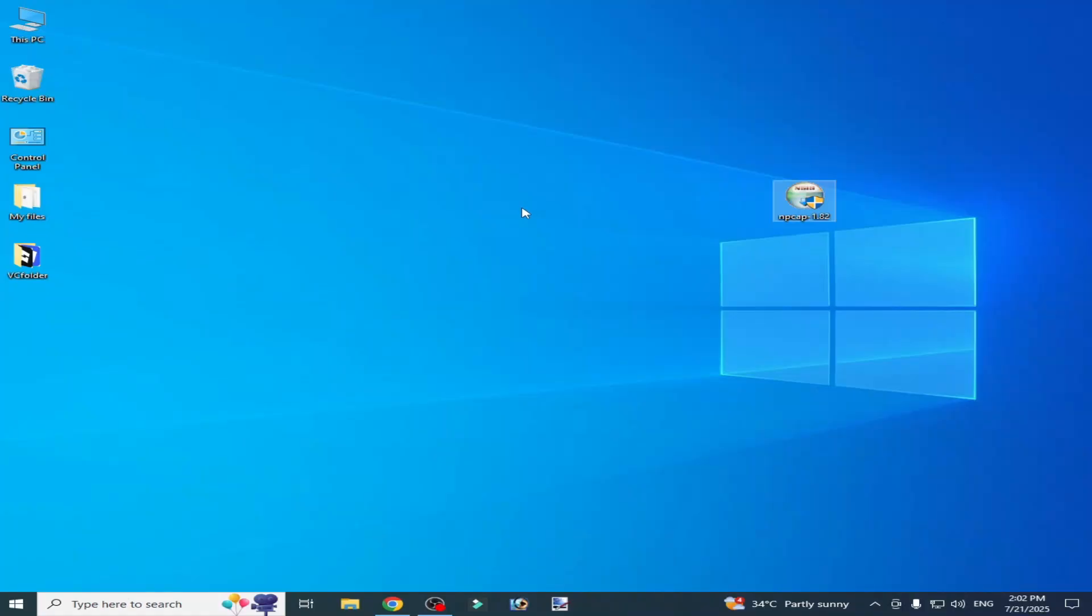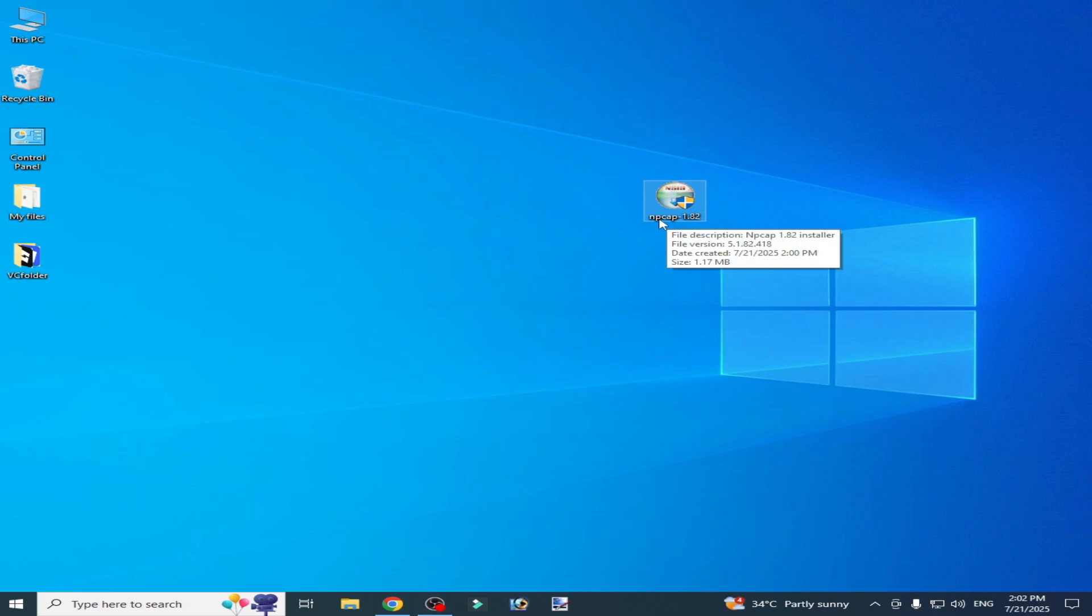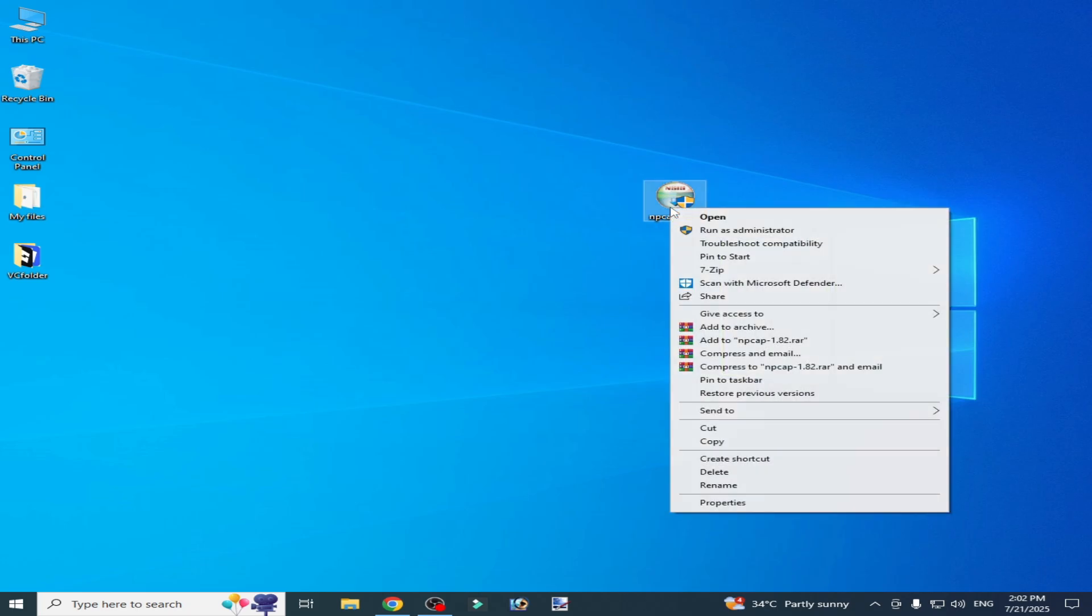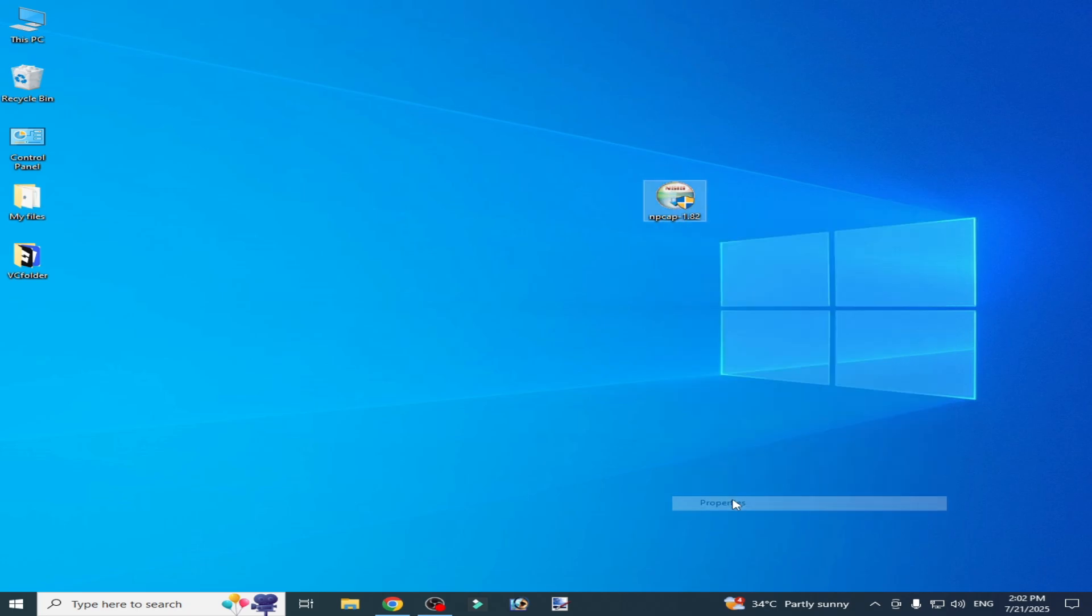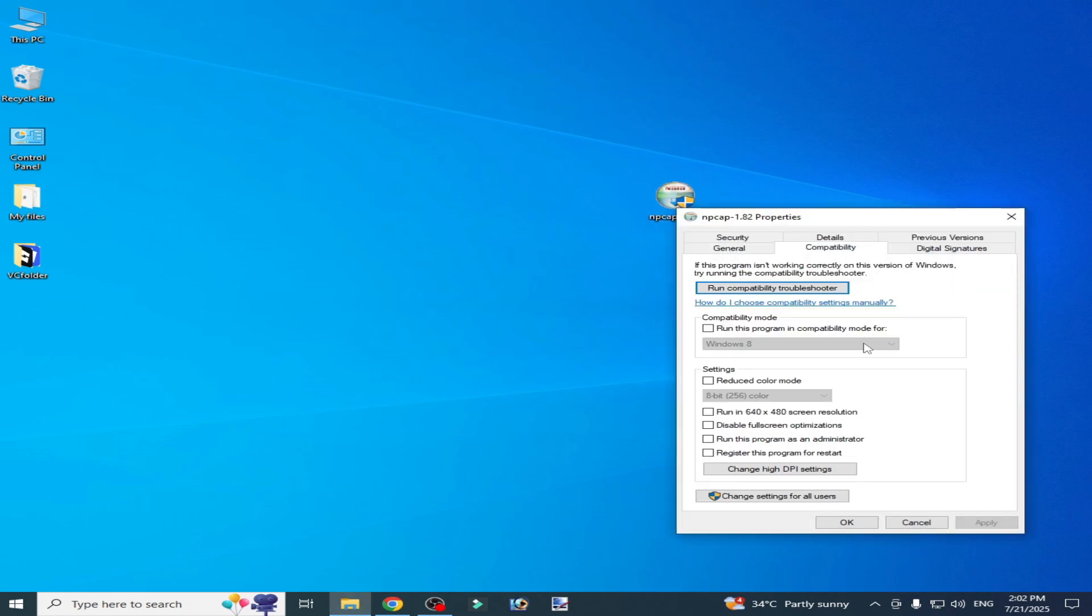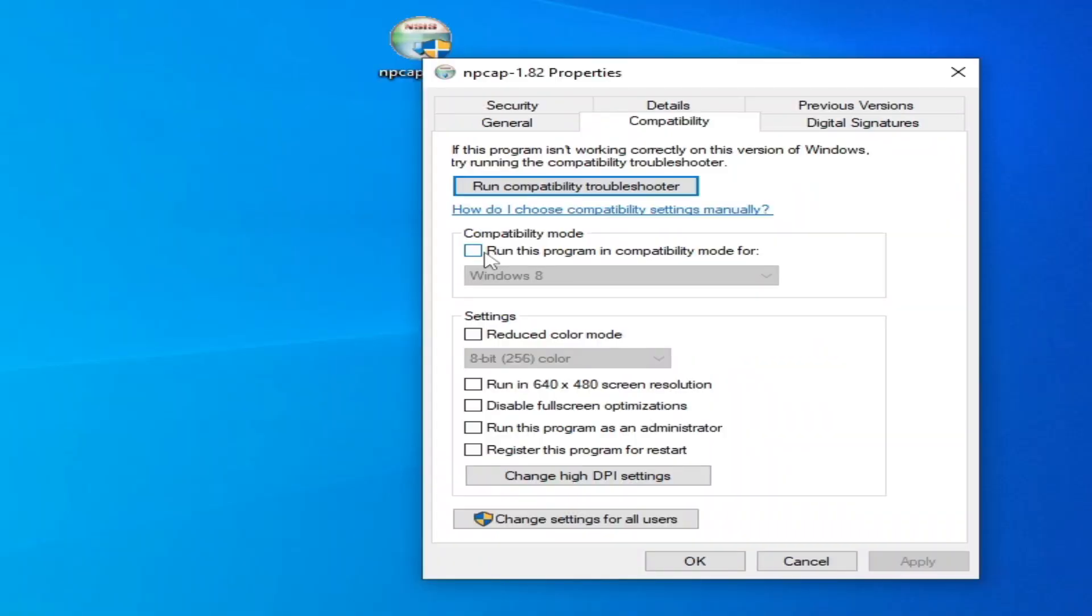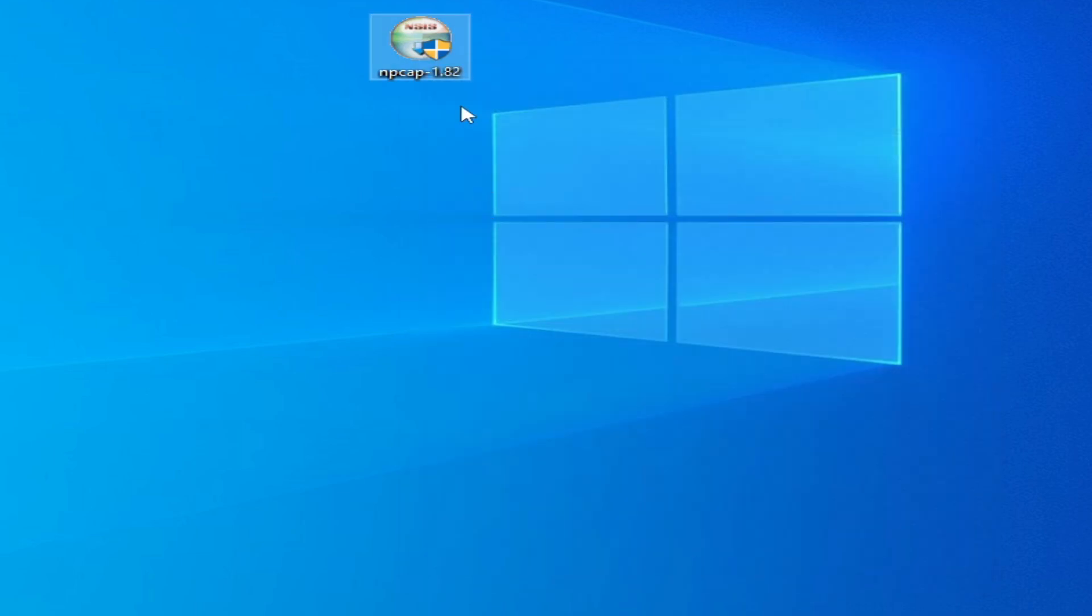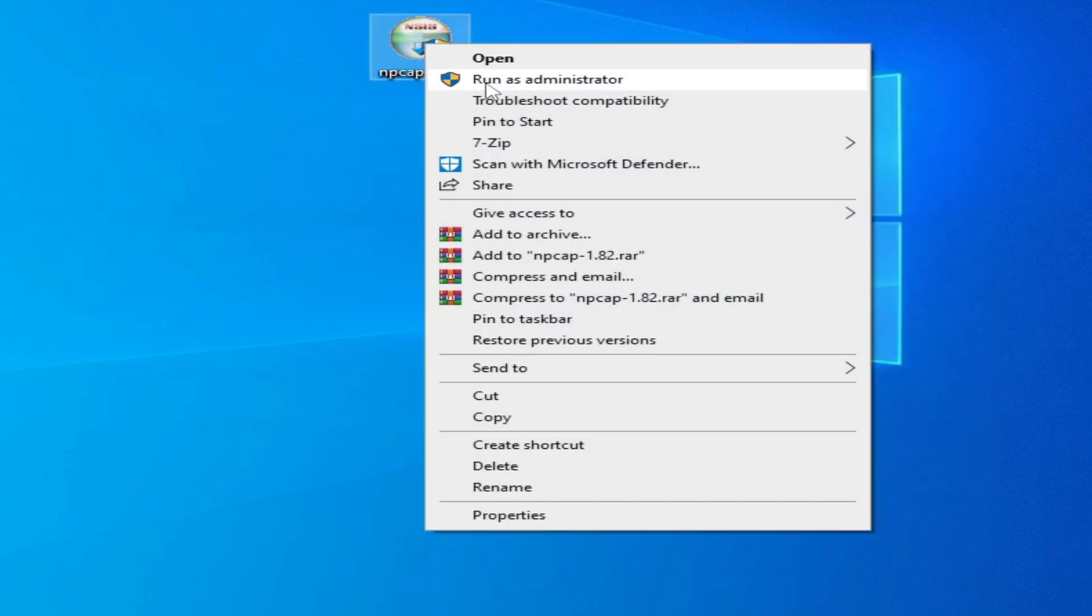Solution number two: go to your Npcap app, right-click, select Properties, then Compatibility. Uncheck this option, check 'Run this program as administrator', apply, and click OK. Now open your setup.